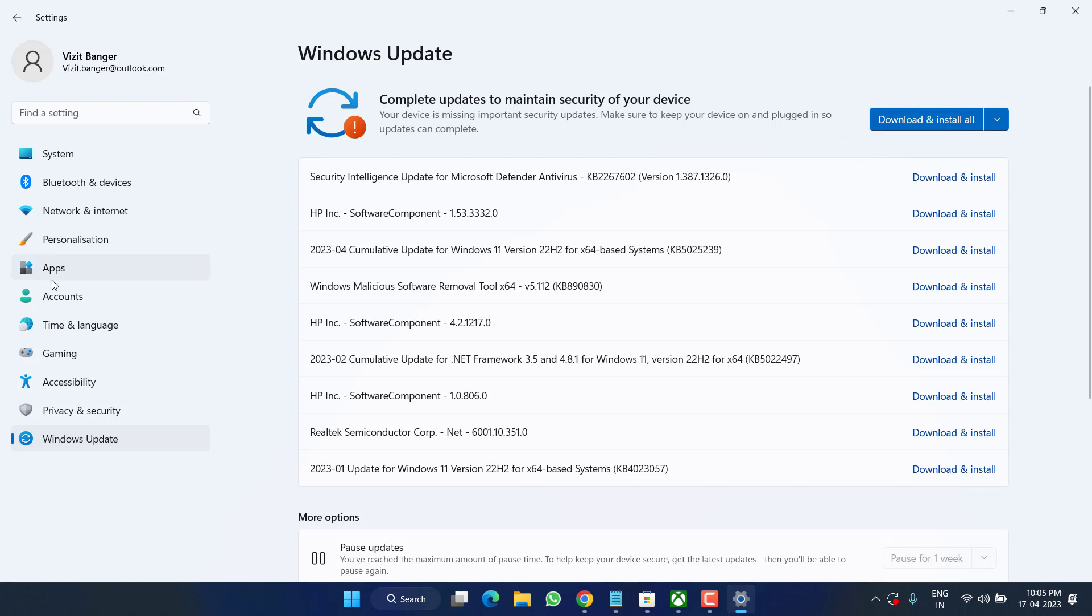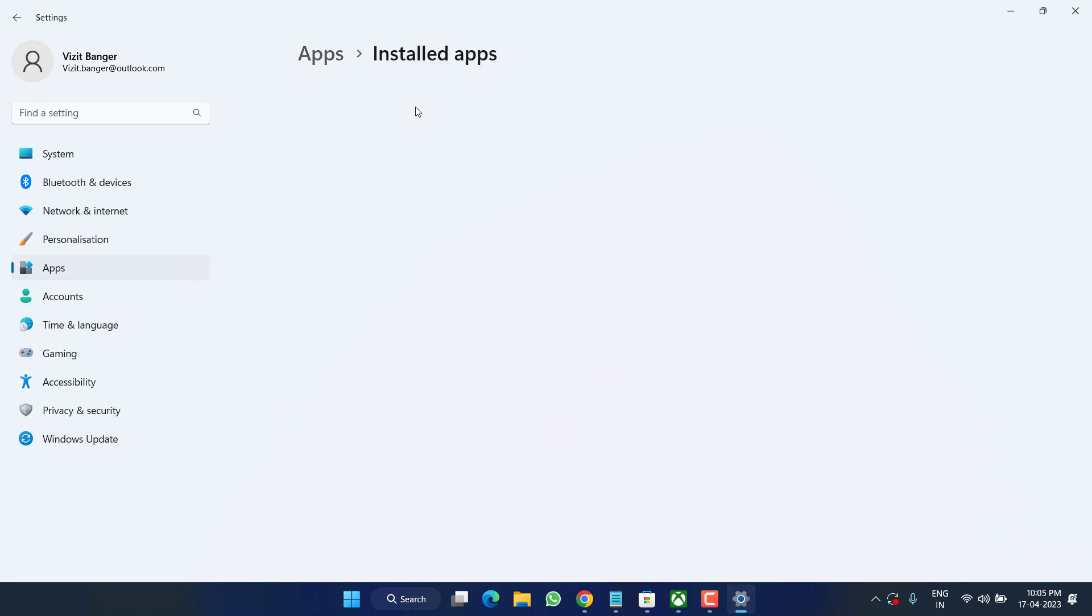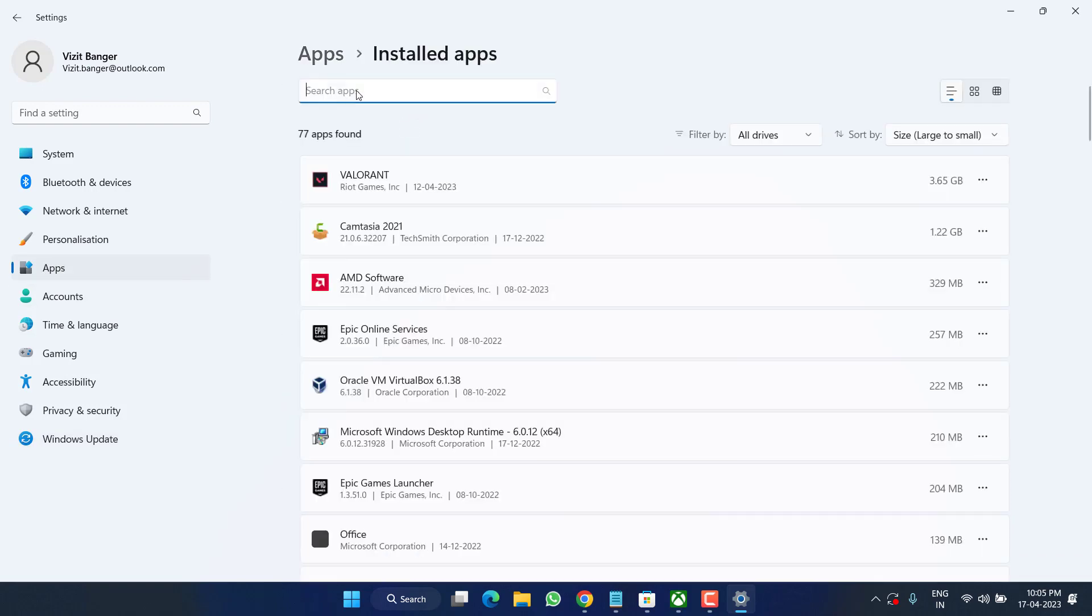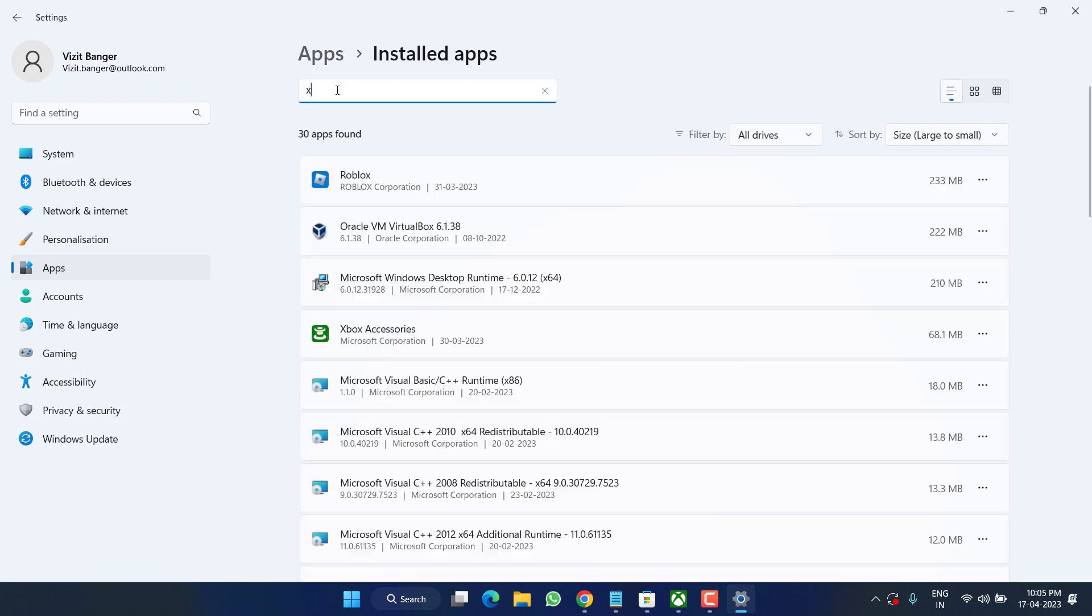Next, in this left pane click on the Apps option and then click on the option Installed Apps. In search apps type Xbox.